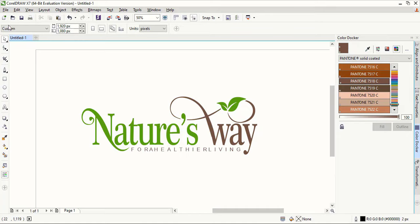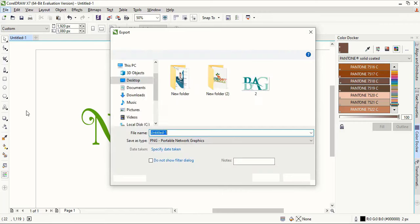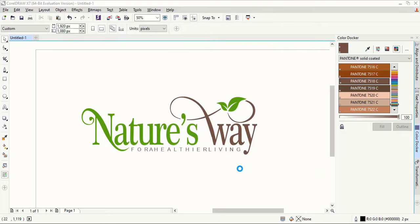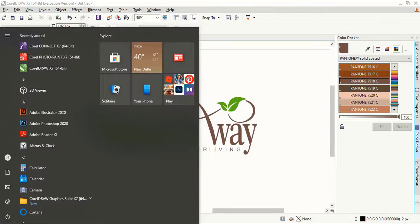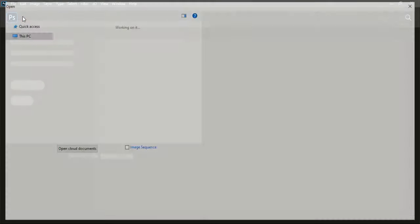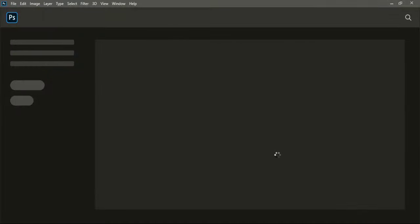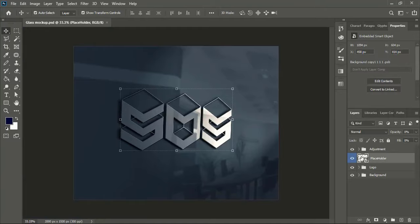Our logo is ready — now let's export it. Give a file name and click on Export. Select the transparency and PNG format and save it. Now open Photoshop. In Photoshop, open the mockup file — if you don't have a mockup file, you can check the description or the channel page for the mockup download. After opening the mockup file, double-click on the top layer — a new window will open.